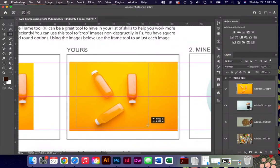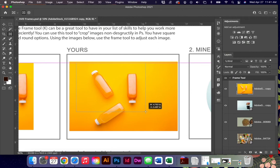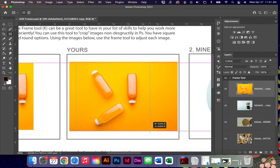In the past, the way we would have to do this is we'd have to take this image out of the file that we are working in, crop it, save it, and then re-import it or drag it over from another tab. Now we can just simply use our frame tool.